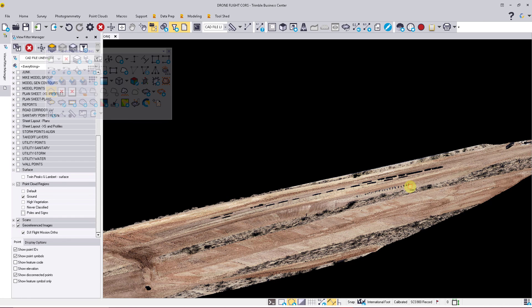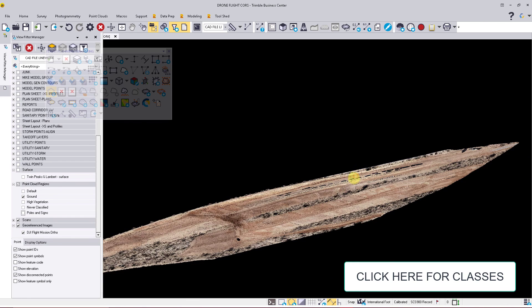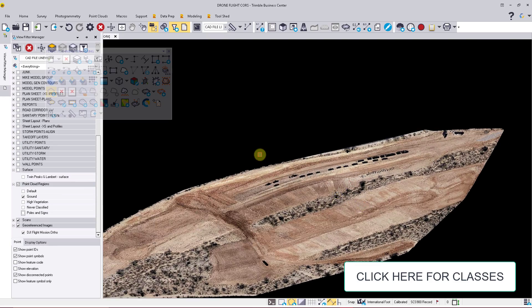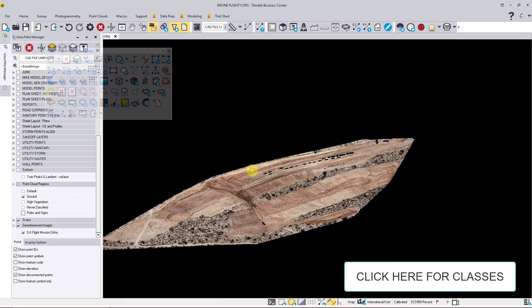Hopefully you found this video helpful. If you have any questions on how to process your DJI Phantom 4 RTK drone inside Business Center or how to do point cloud cleanup, feel free to reach out to me.